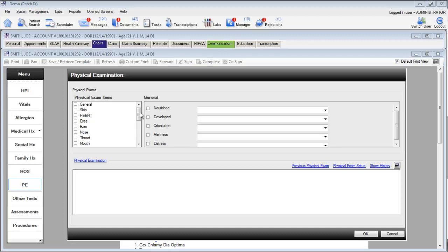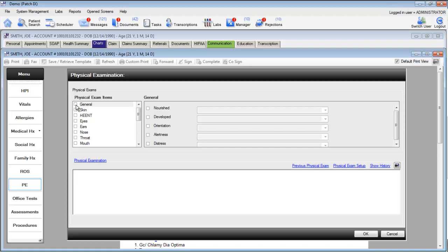Clicking on the categories on the left hand side will document the normal values for those components. Let's take a look at how this works.